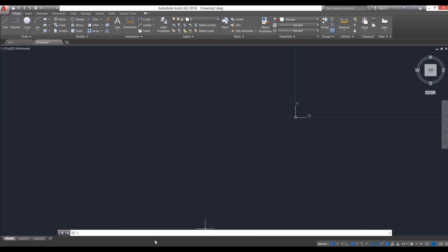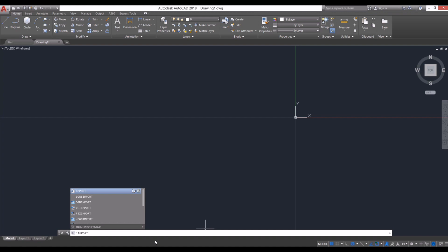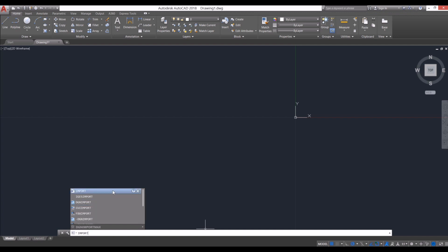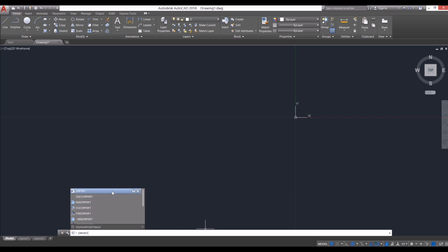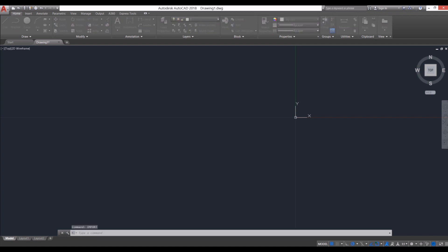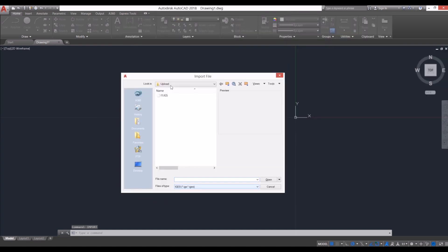and go to the command bar and type import, it comes up with everything I can import, all the file types. But what I like to do is go to the main import, and then it brings up the import file window. I've got IGES there as the file